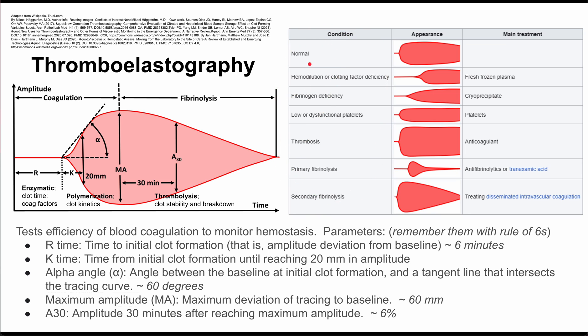A normal thromboelastography curve looks like this, also depicted here with some variation. This rule of sixes can help you remember the normal values for your parameters.